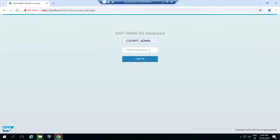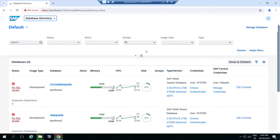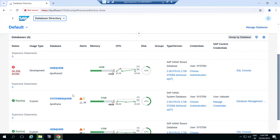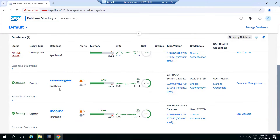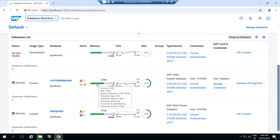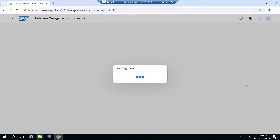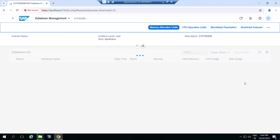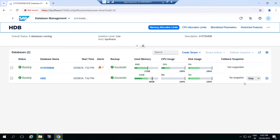HANA Cockpit is a centralized tool — opening the URL lets you monitor all HANA databases in a single view. You can see primary and secondary systems, with green status indicating healthy primary systems. Memory and CPU utilization are displayed graphically with all relevant information.